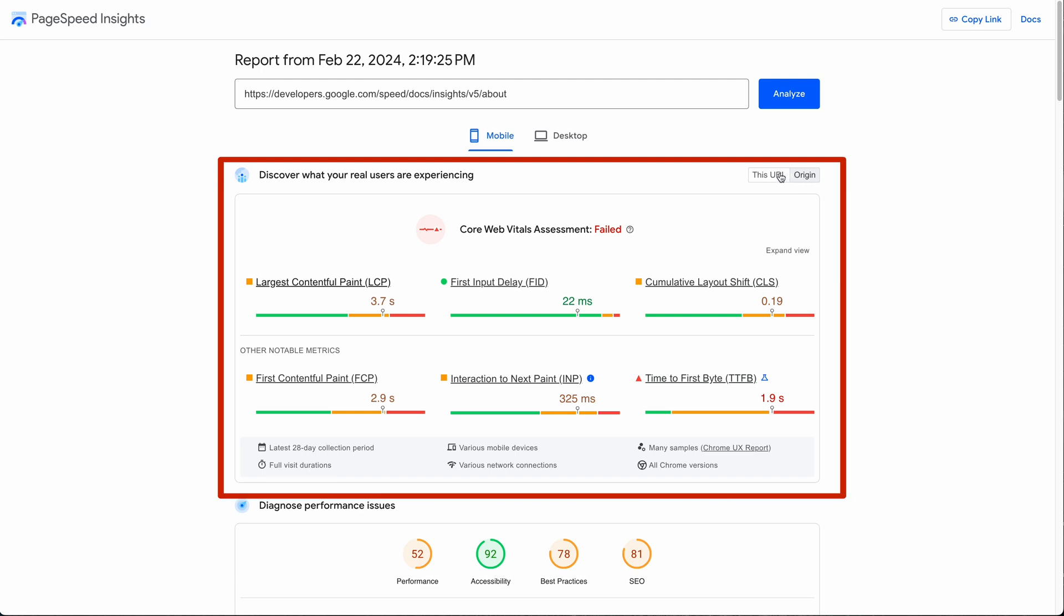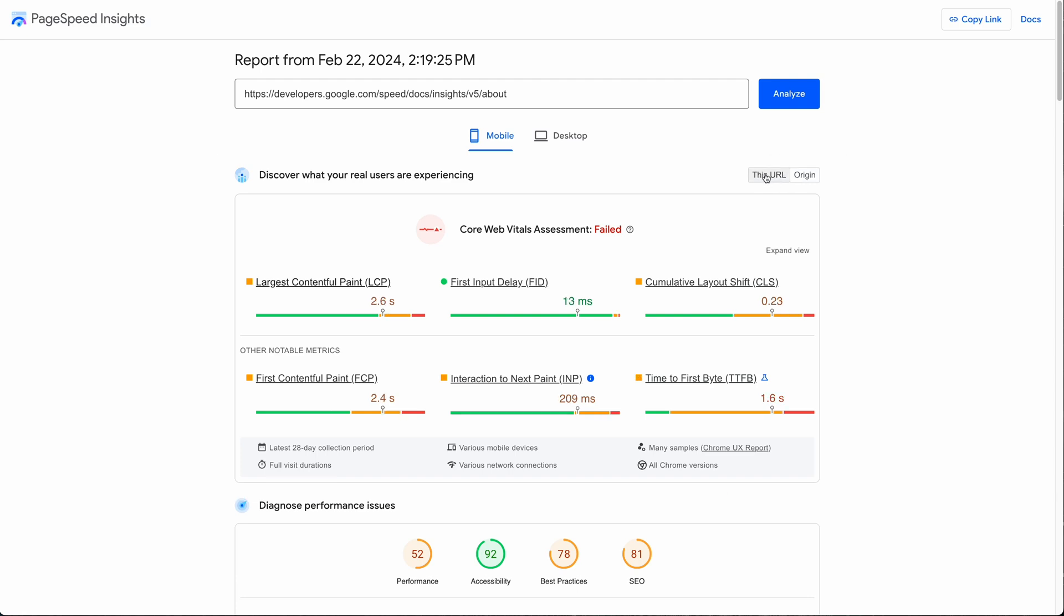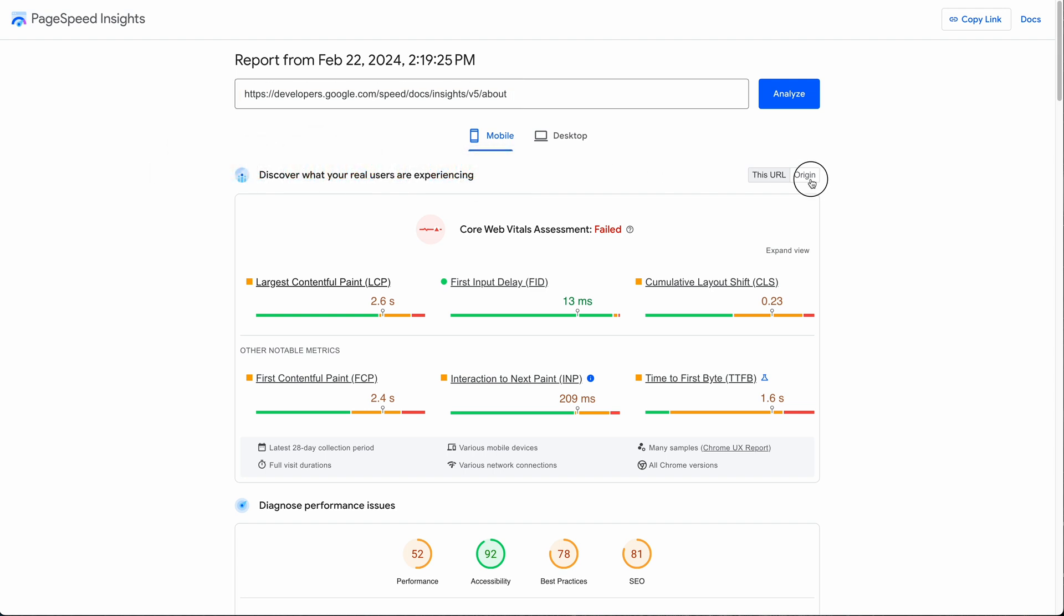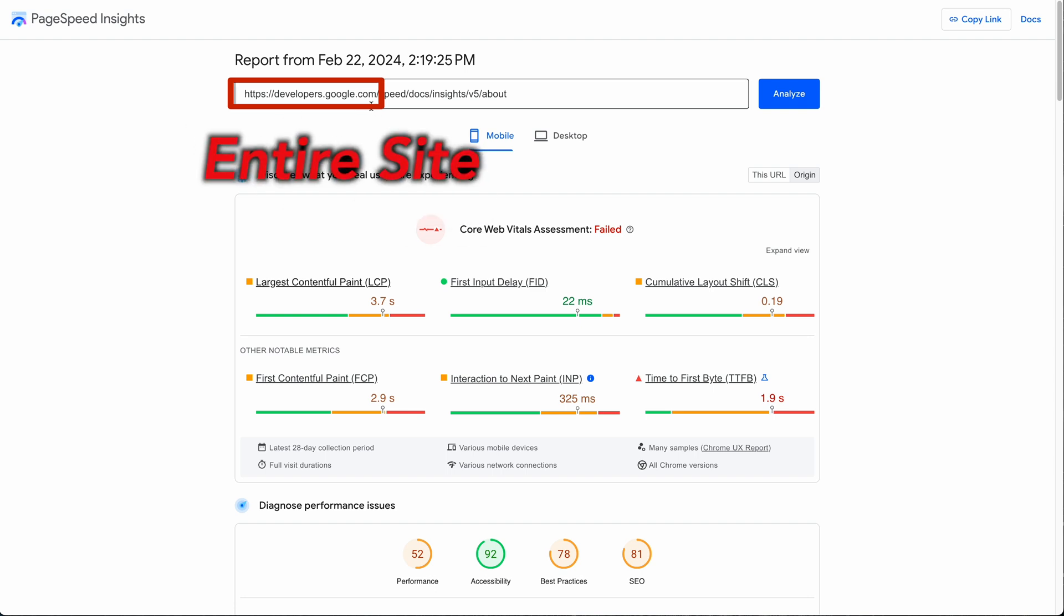When you have This URL selected, that's pretty self-explanatory - it's the metrics from the URL you entered before you click the analyze button. But what does Origin mean? Origin means the results have been averaged over all of the pages on the entire site.